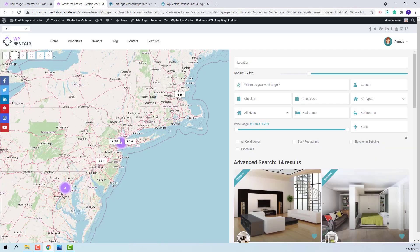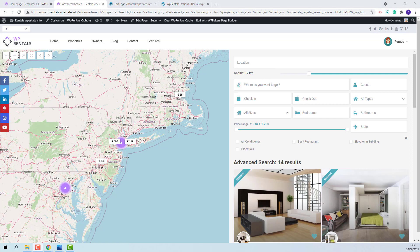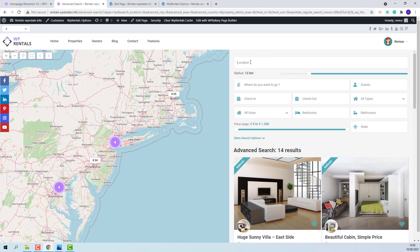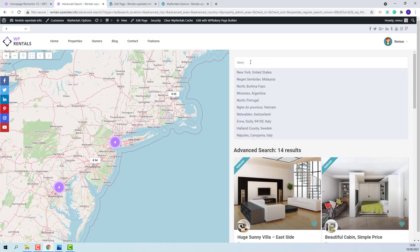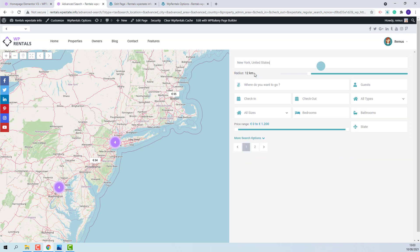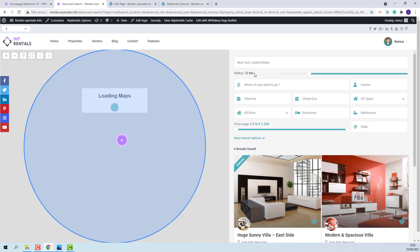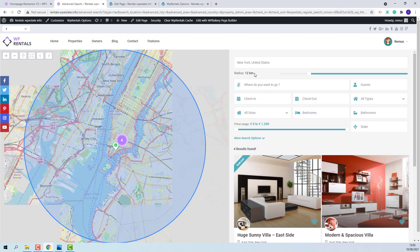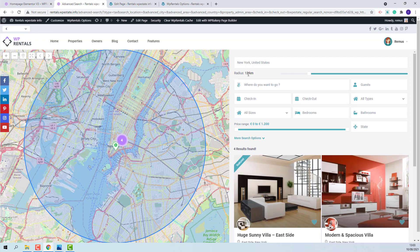Once this option is enabled in half map template you will have this field which will search by typing a specific location. I will show an example. I will type New York. And from this drop down I will select one value.